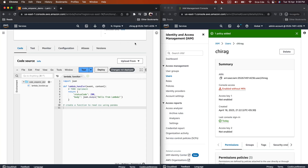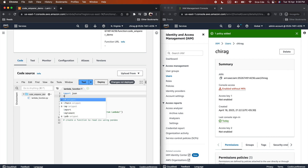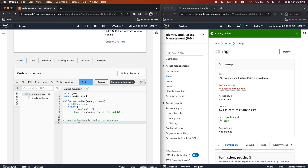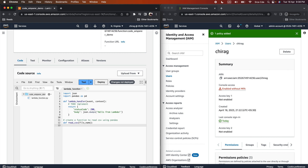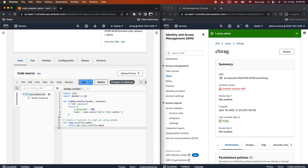Now if I go back to the other console and click on Tools, Amazon Code Whisperer is already enabled. Pressing Option+C now, it says 'no code recommendations available,' so I will add 'import pandas as pd' first. Then pressing Option+C again, it starts suggesting. It recommends a function called 'read_csv' with a 'file_name' parameter, and pressing Option+C again, it returns 'pd.read_csv(file_name)' — exactly what we asked for: a function to read CSV using pandas.